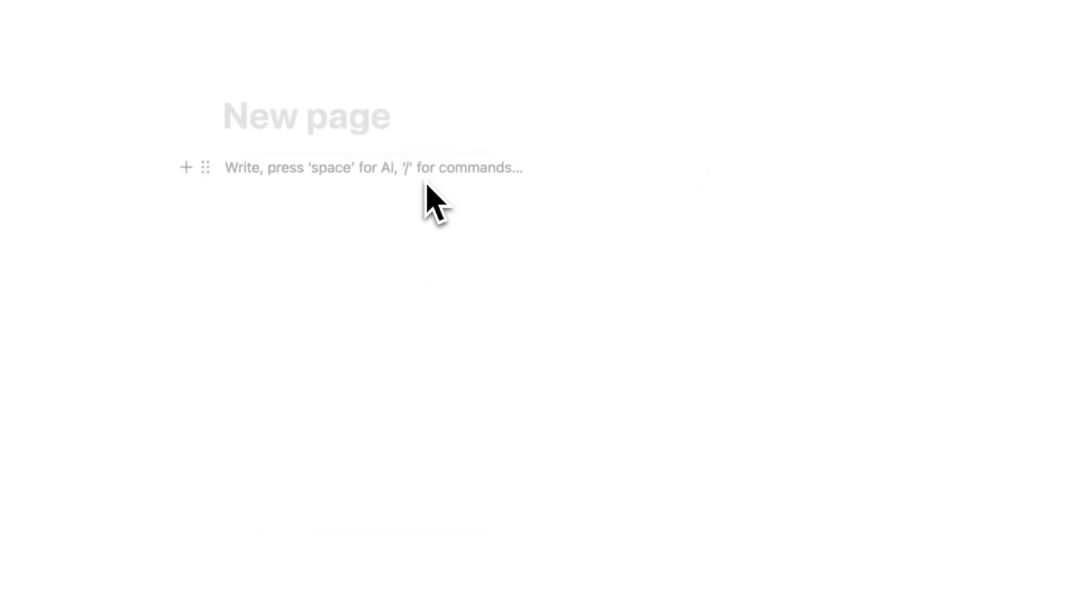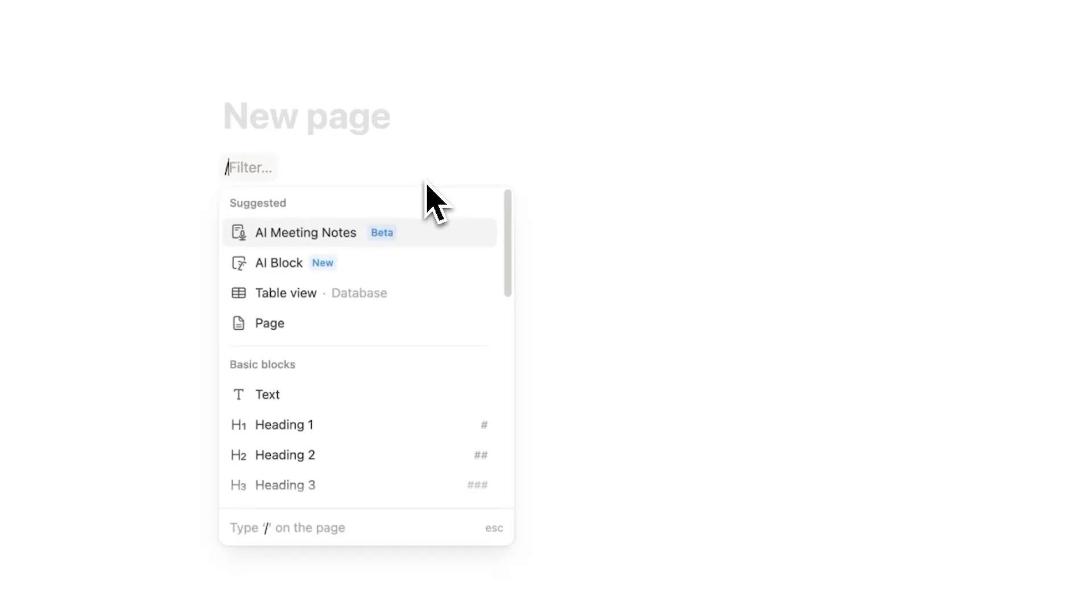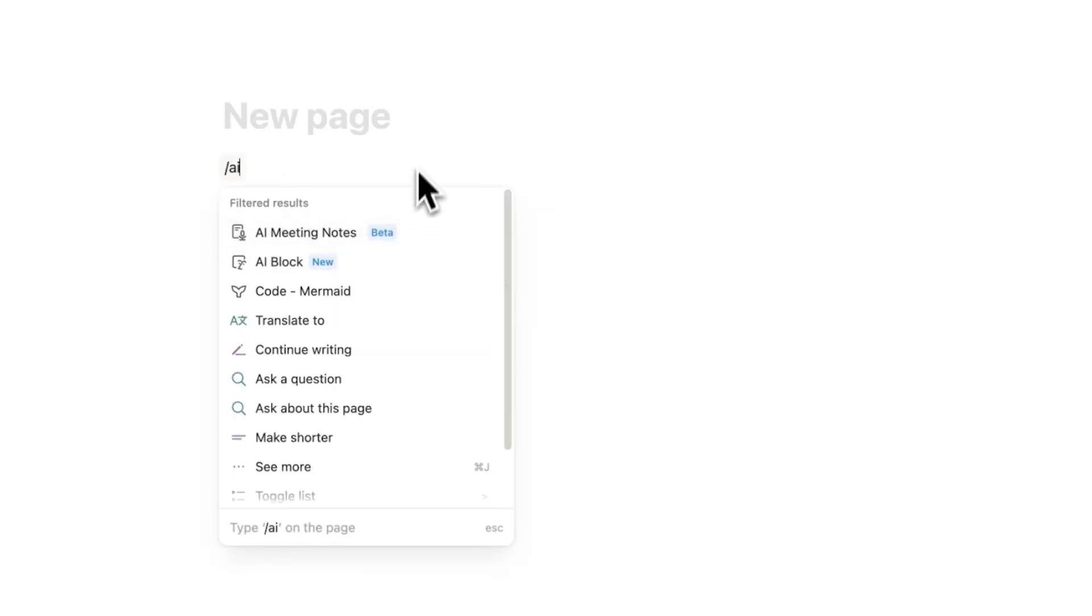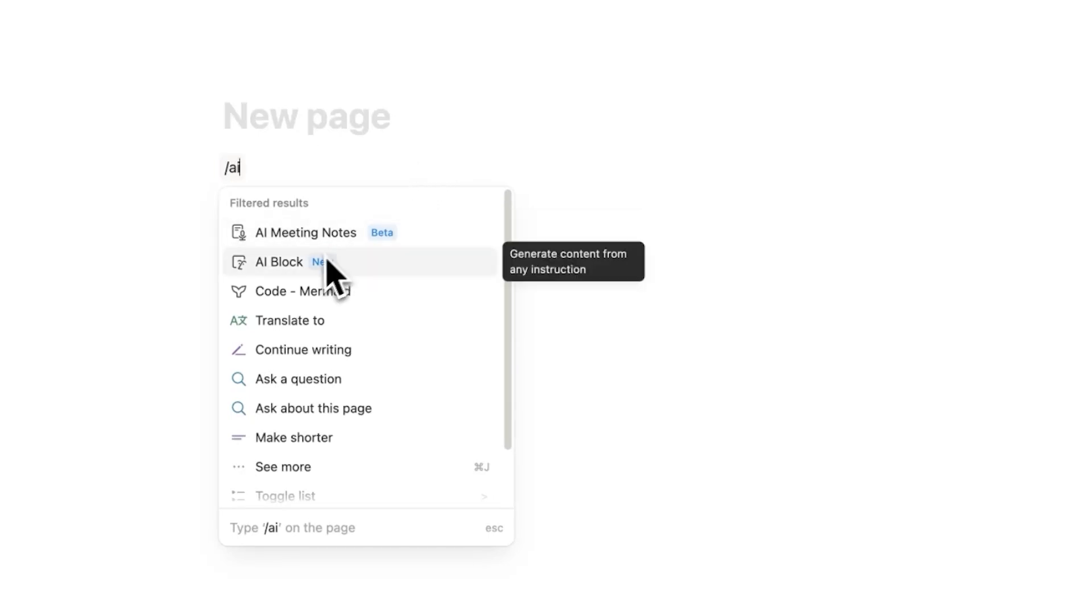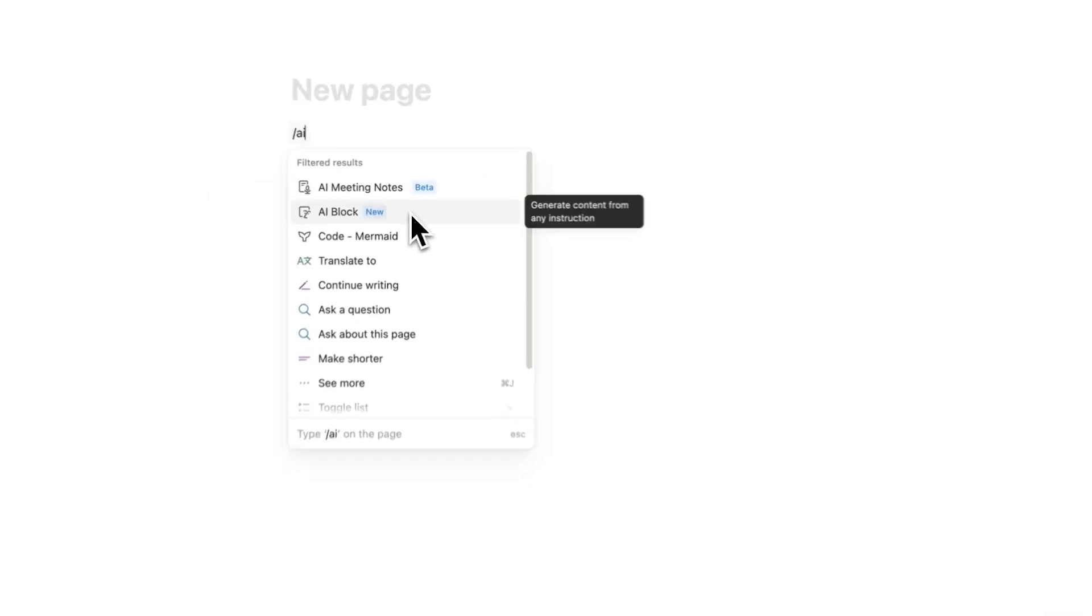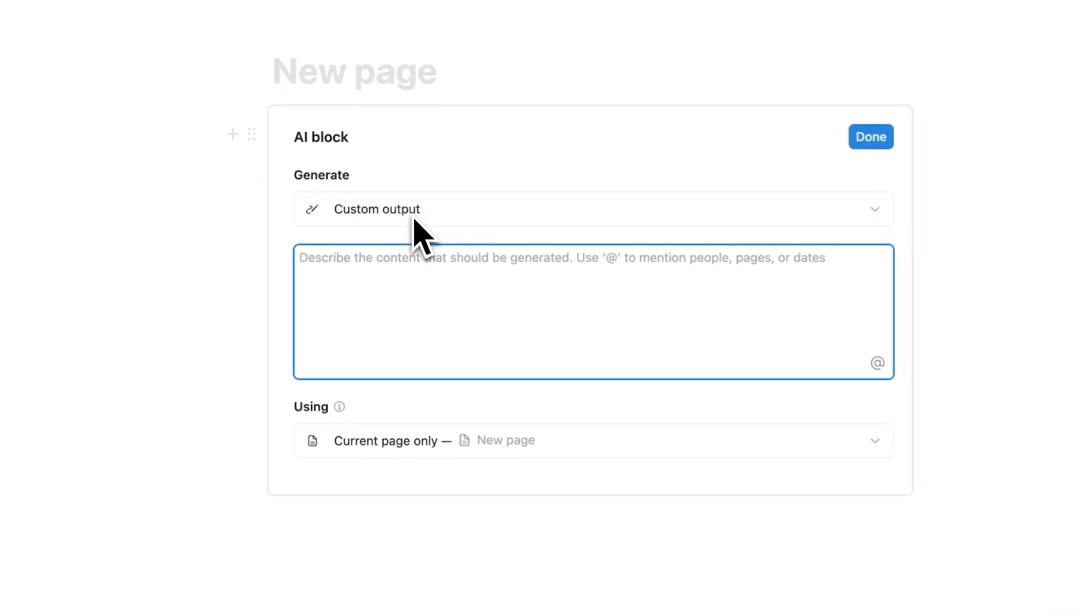So to access AI Blocks what you'll do is forward slash and then here you can see AI Block. It says new here or obviously you can type slash AI and here you can see AI Meeting Notes and AI Block. So I'll click here on AI Block.